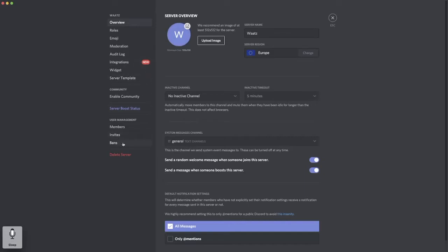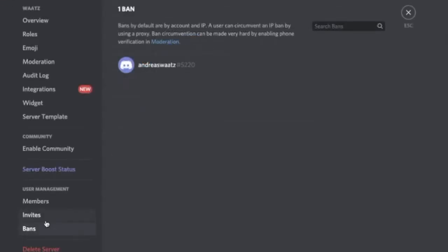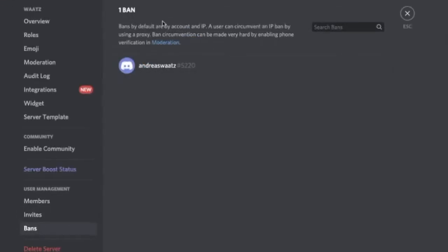So here you can see all of your bans. I got one ban. Okay, you can also search for bans right here. So if I search for Andreas, this will end up.